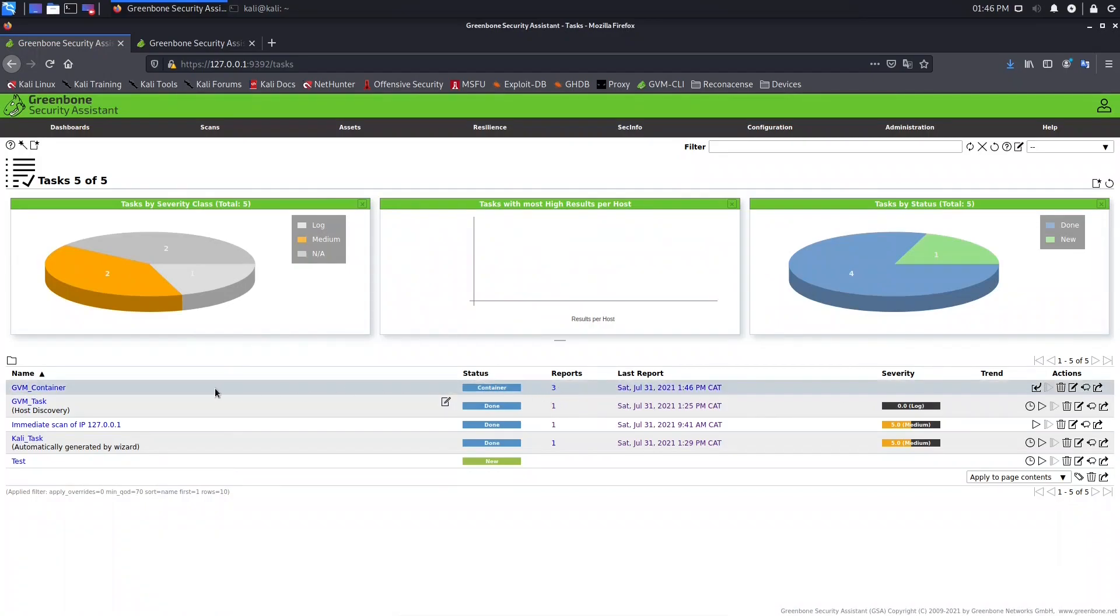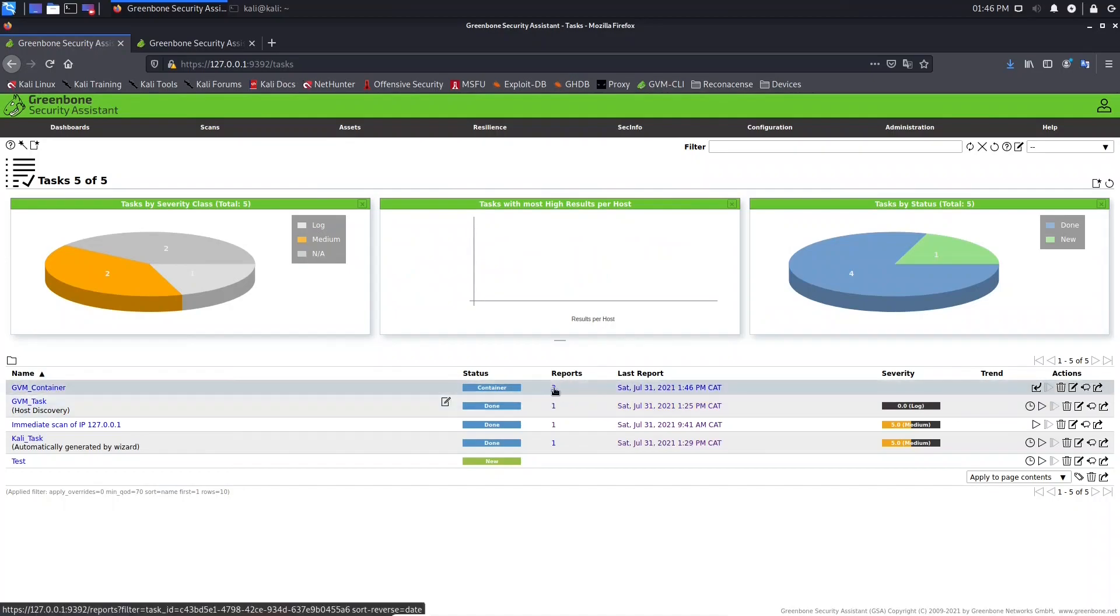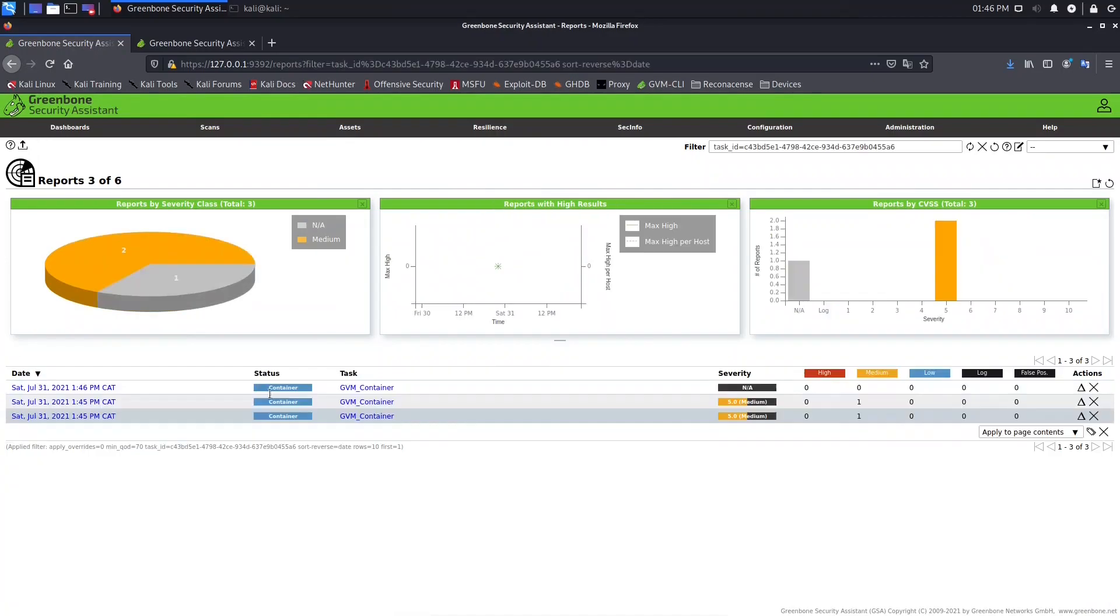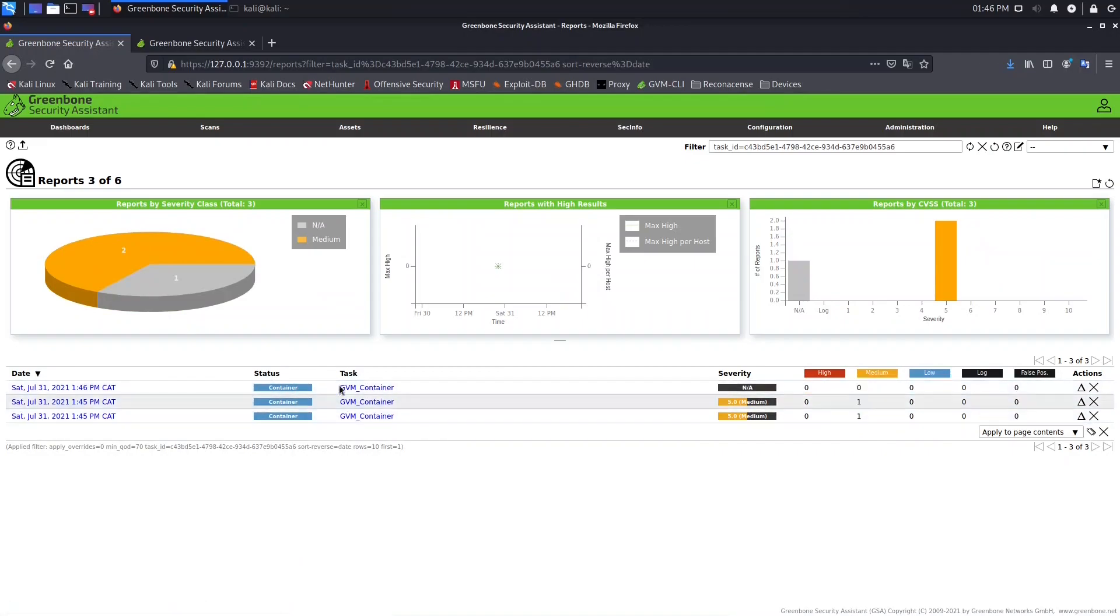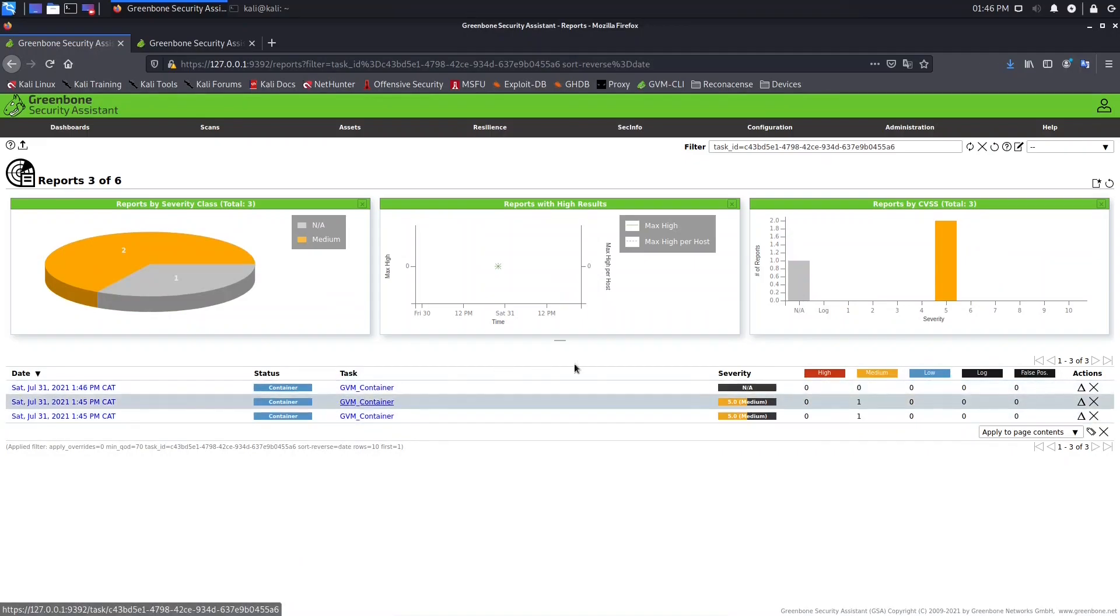So if we go to this we can click here reports. As you can see here task, these reports belong to this GVM container task.